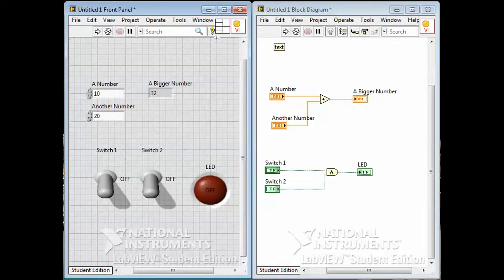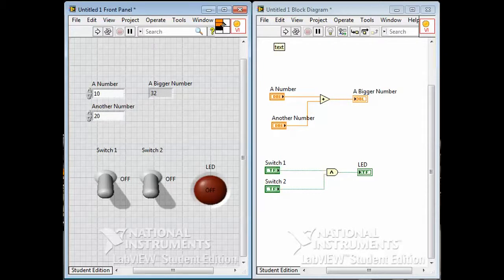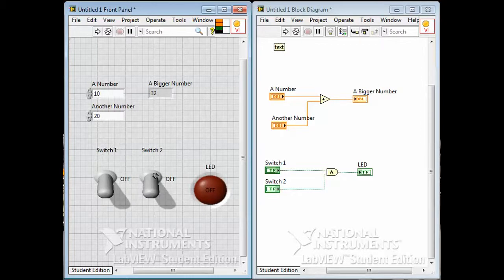Once you put them on here, if you just click on each terminal, you see how we have the wiring tool now. What we're going to do is associate this highlighted terminal with that control, and that terminal with that control. You see how they've turned orange because they're numbers.